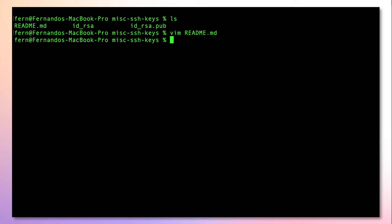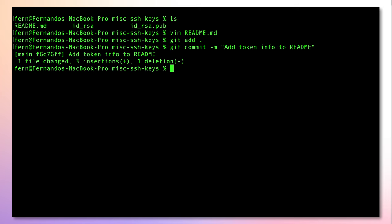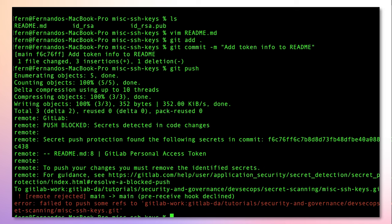After the README has been changed, I'll do a Git add and then I'll perform a Git commit with a message. Now, when I perform a Git push, GitLab's secret push protection automatically detects the secret and prevents the push.